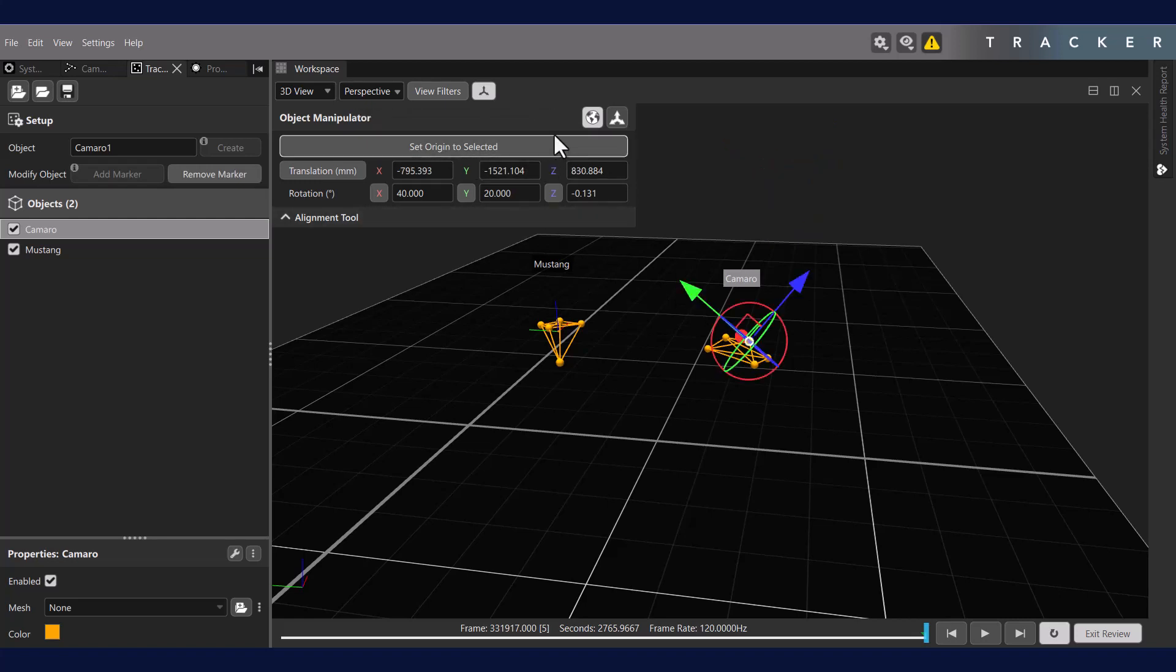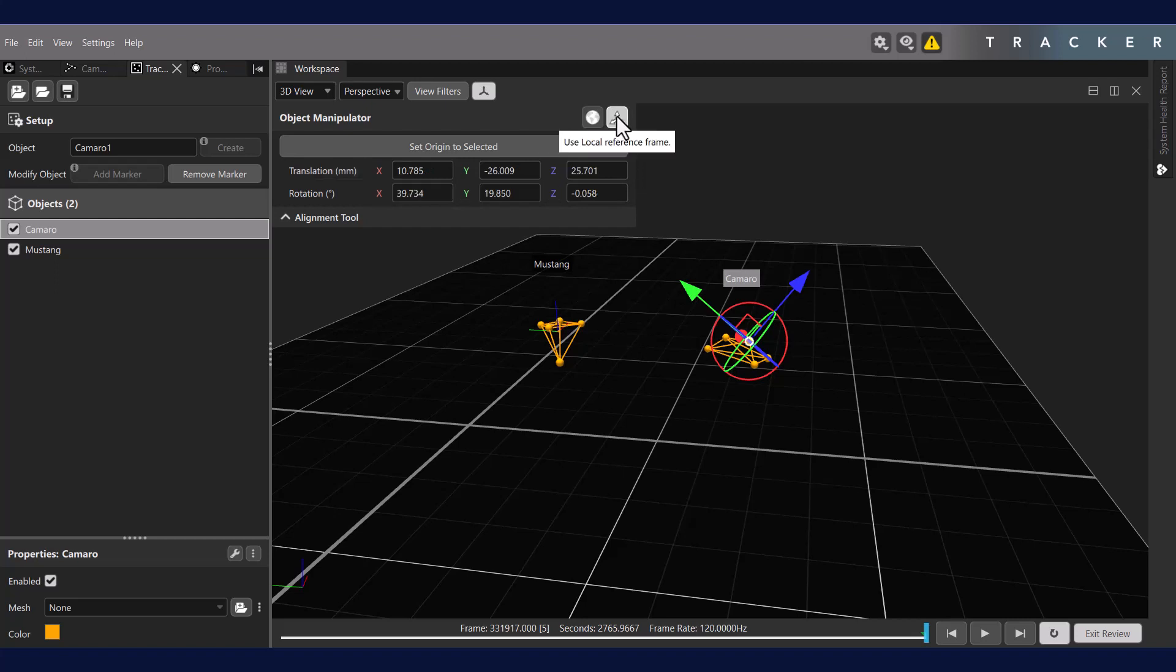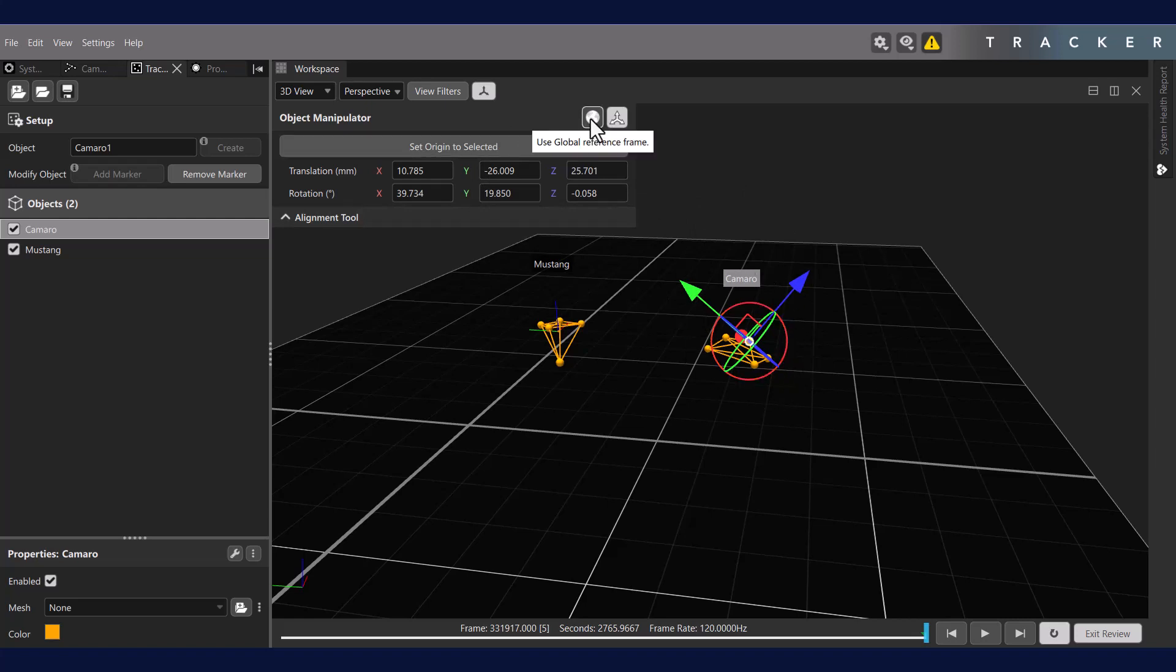Note these two icons in the top right of the object manipulator window. These allow you to switch your reference frame from global to local, allowing the manipulator to operate with respect to either the local or the global reference frame. The local reference frame corresponds to the object coordinate system, while the global reference frame corresponds to the world reference system.